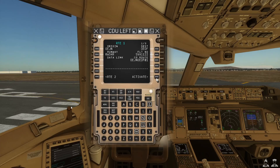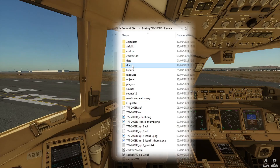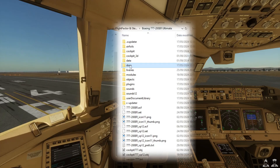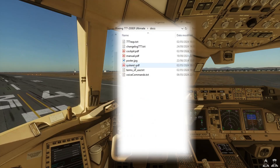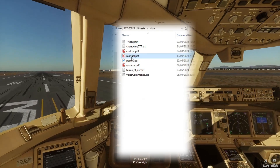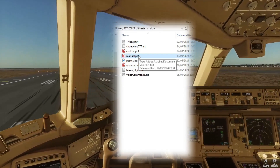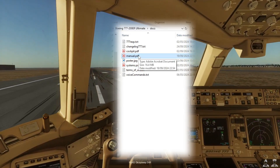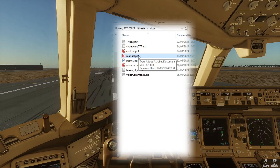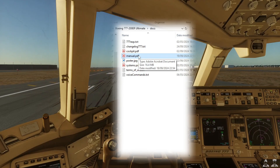I want to draw your attention to where the manual for this aircraft is stored. Under your aircraft folder, go into docs and the manual itself tells you everything you want to know about the EFB. If you've got a Honeycomb, there's information on how to cover that too — lots of useful information in there.